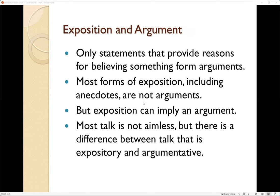Exposition and argument: only statements that provide reasons for believing something form arguments. This is where we have to make a distinction between what's relevant information and what's not — not all information is rated equal. Most forms of exposition include anecdotes, not really arguments.